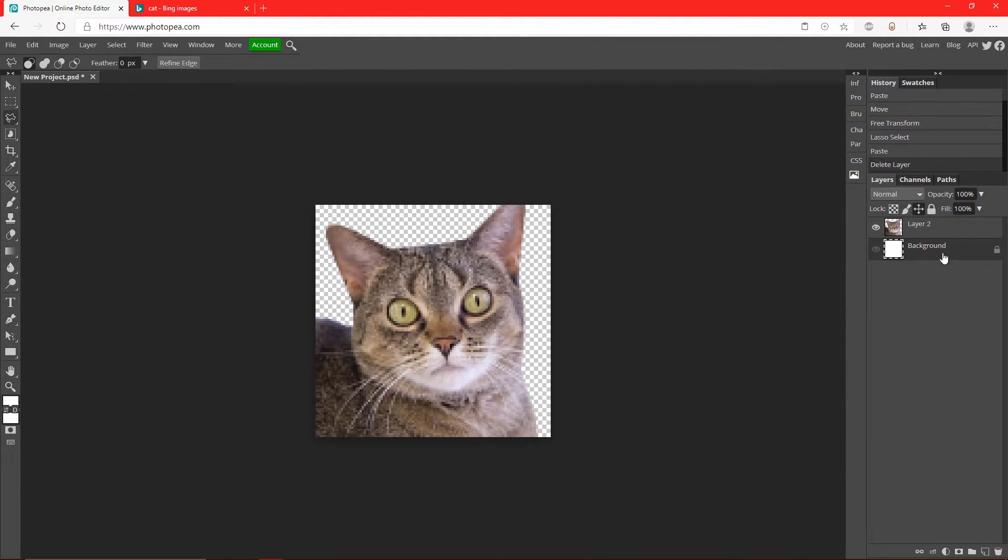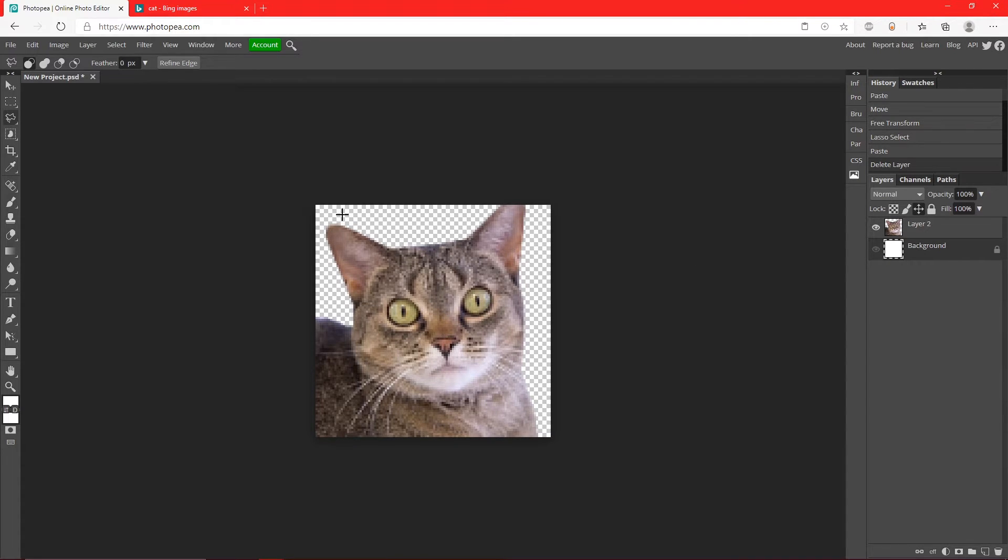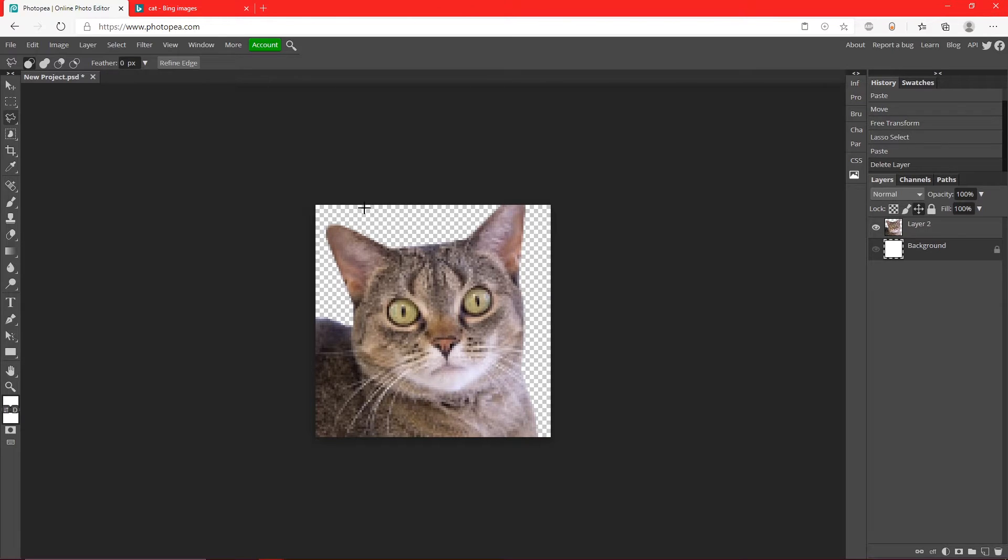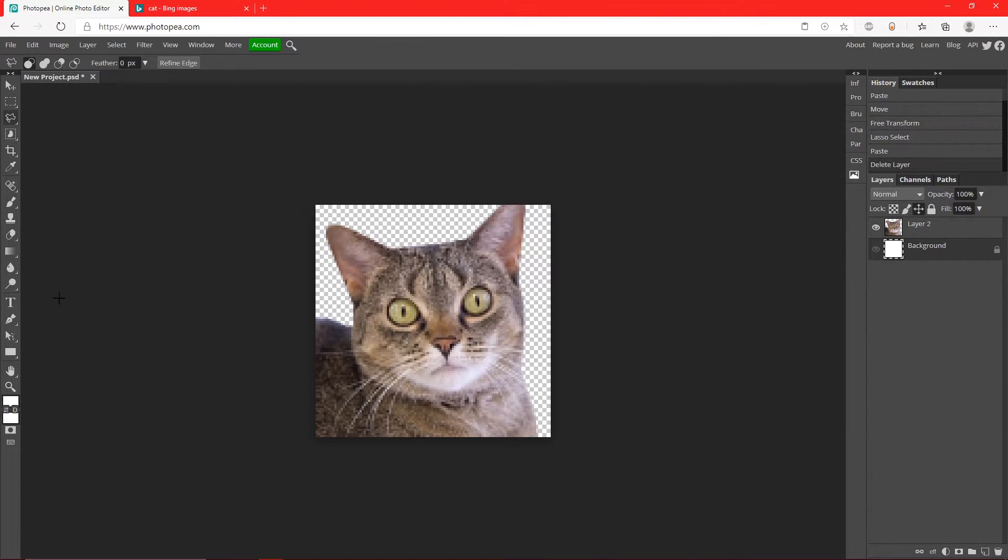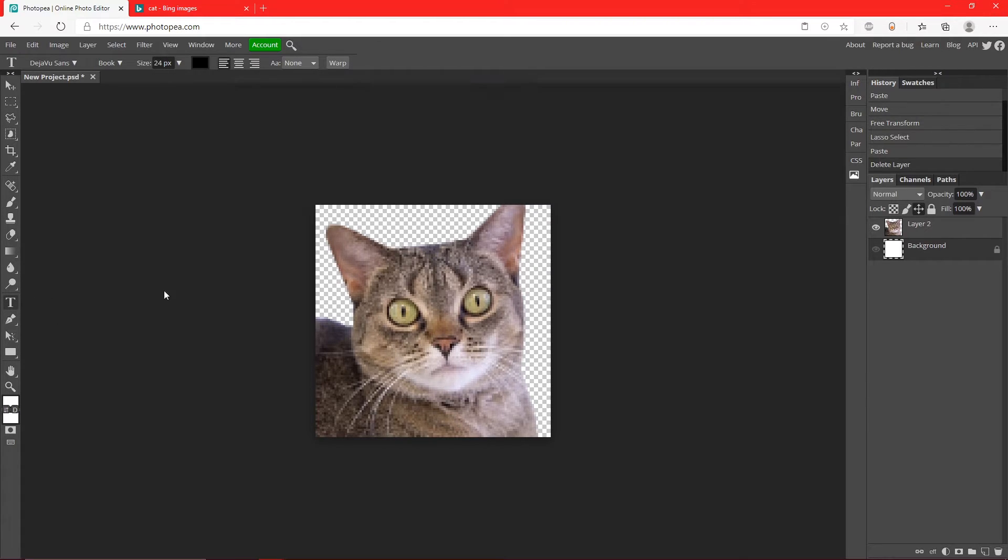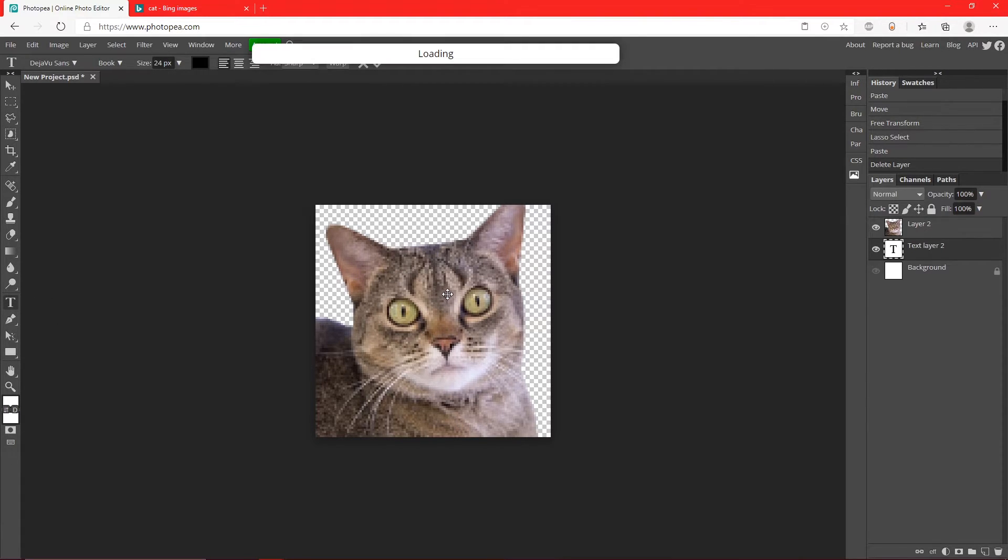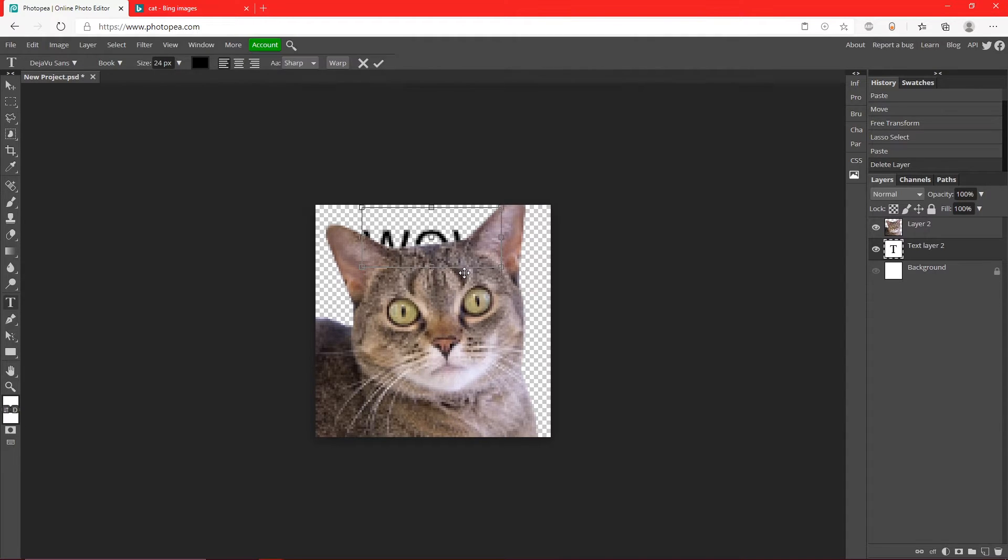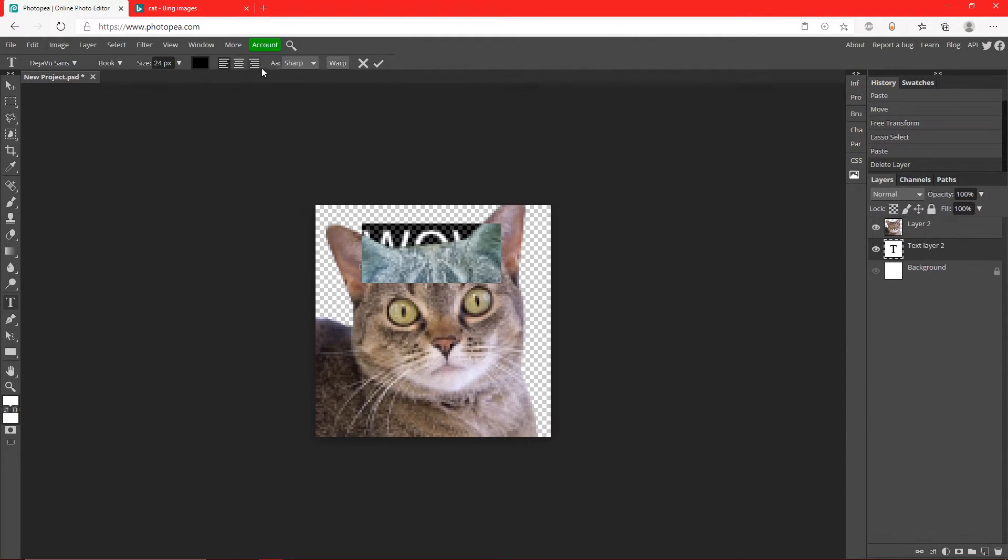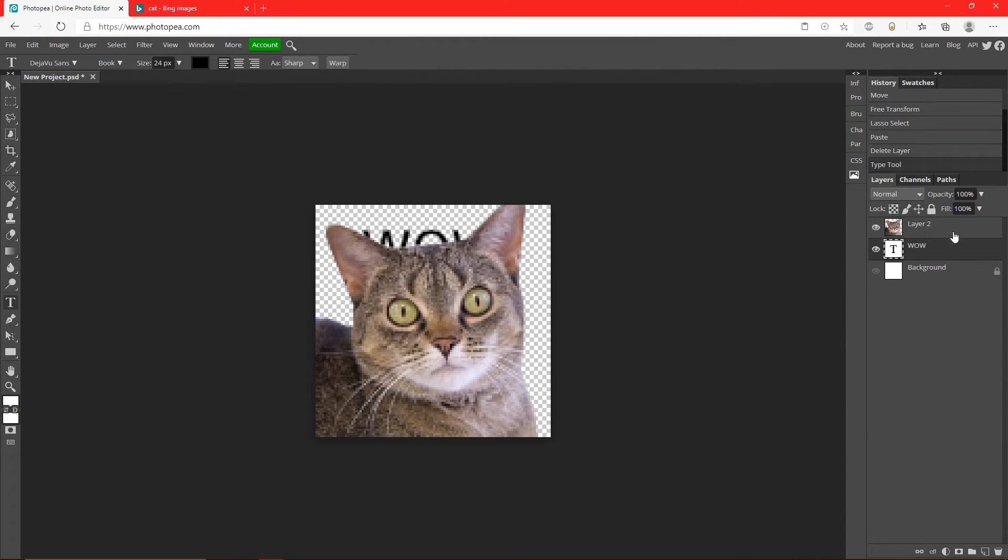You just want to hide your background layer by clicking the little eye, and now you can see some checkerboard - that means it's transparent. So now we're going to add some text. Here's the text tool over here, you can click anywhere on your canvas and you can put like 'WOW'. I'm just going to put WOW because that looks like the reaction of the cat.